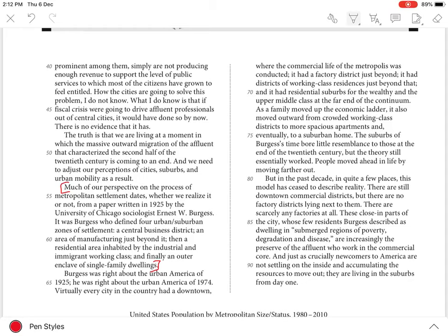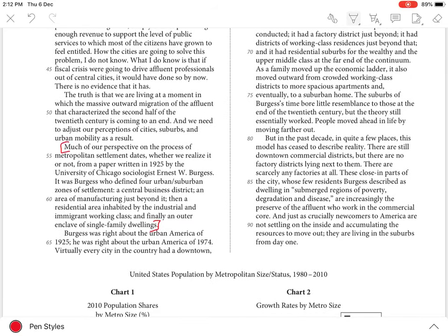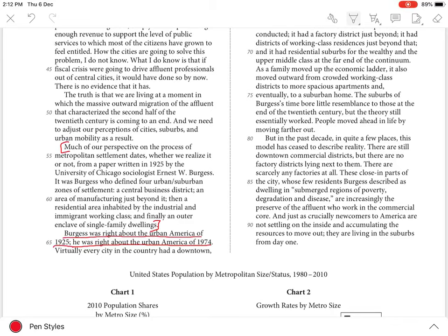He then states that Burgess was right about the urban America of 1974 and goes on to say that it followed the traditional four-zone structure.